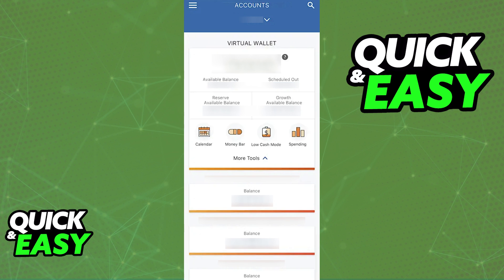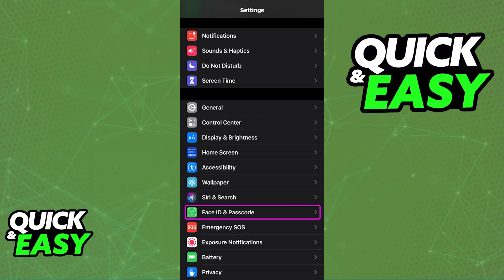If you want to enable Face ID to have extra security or for convenience when you try to sign into the PNC mobile app, all that you have to do is first make sure that Face ID and Passcode is properly enabled on your device's settings.